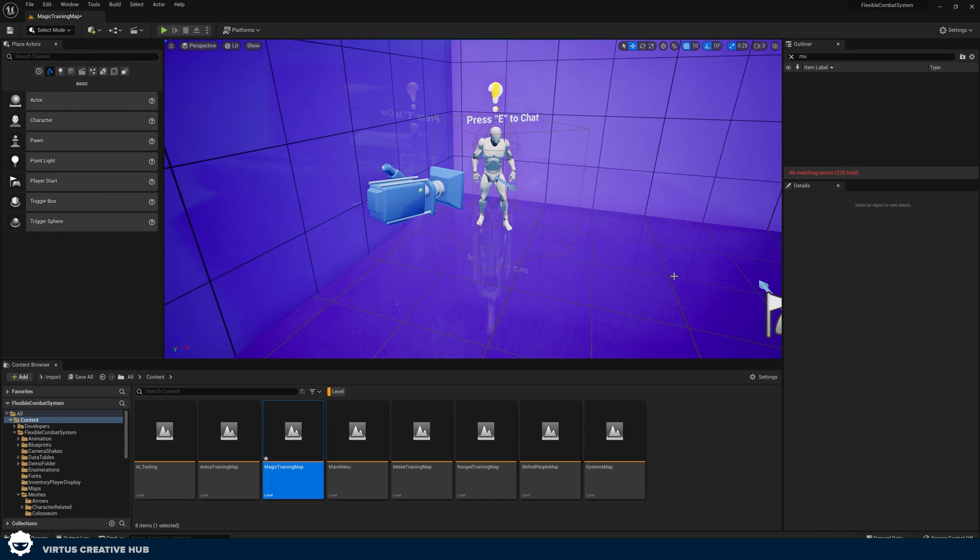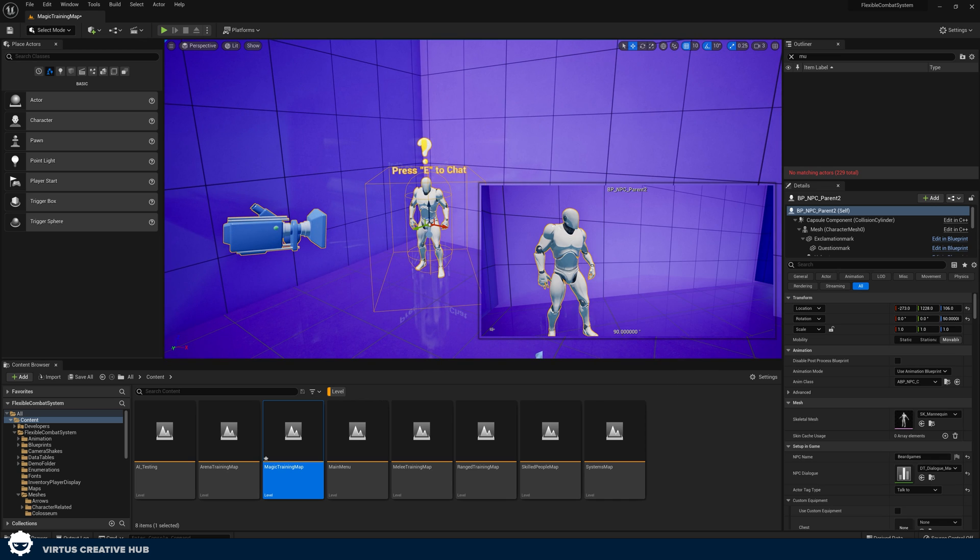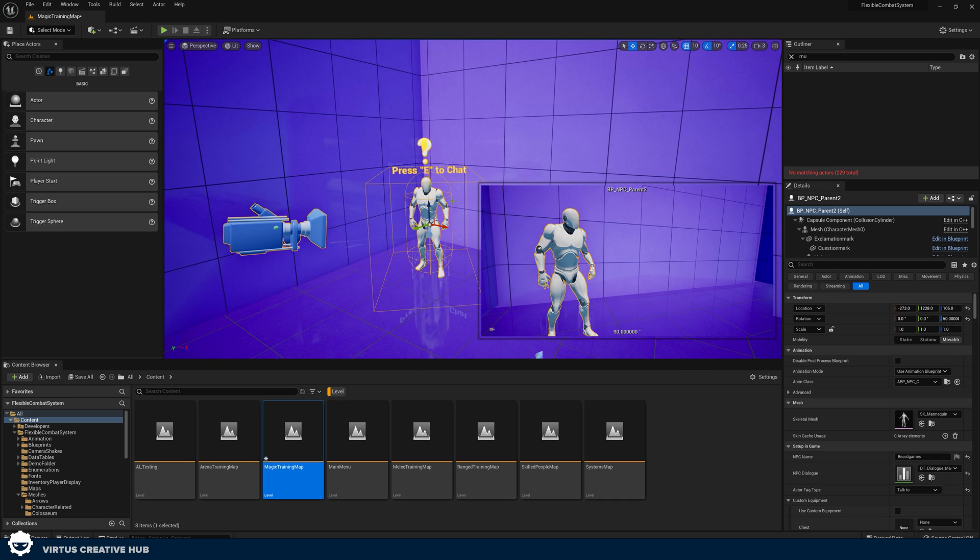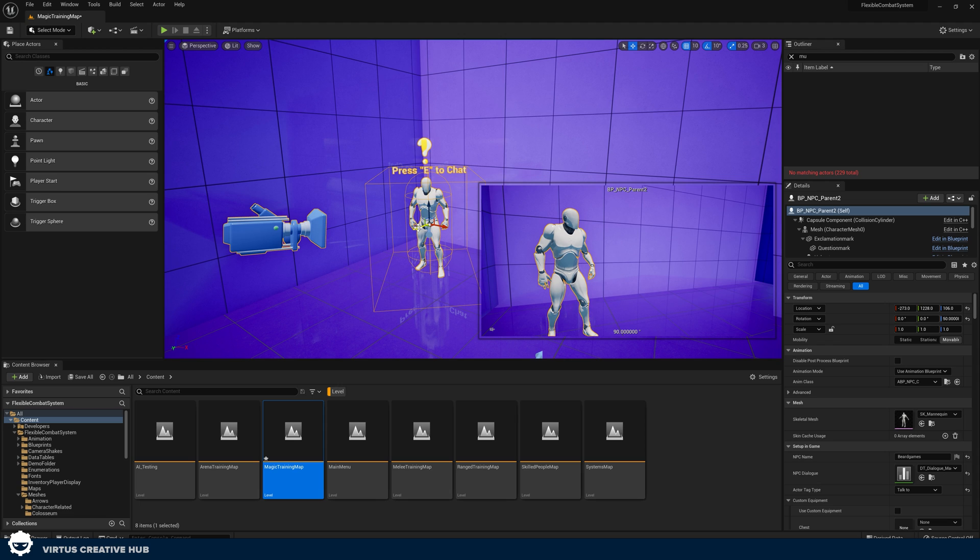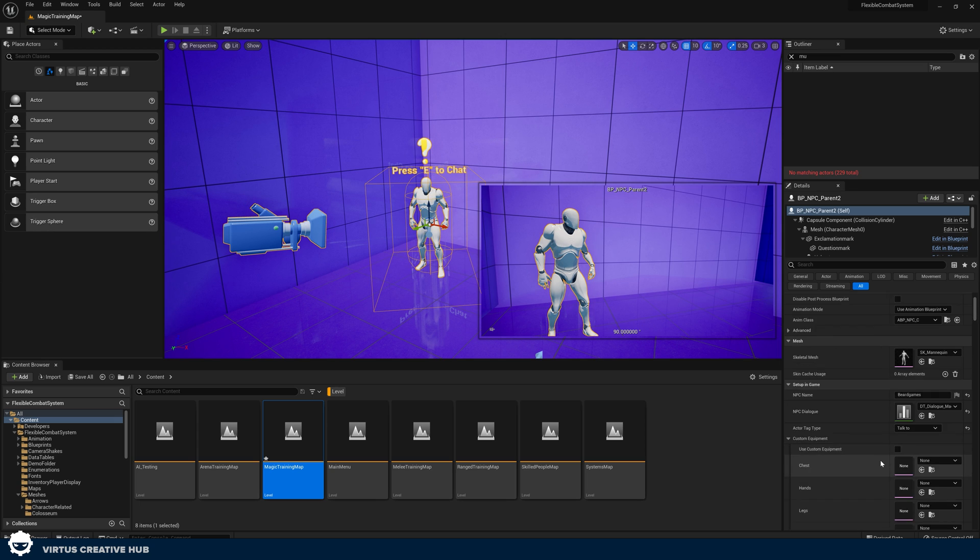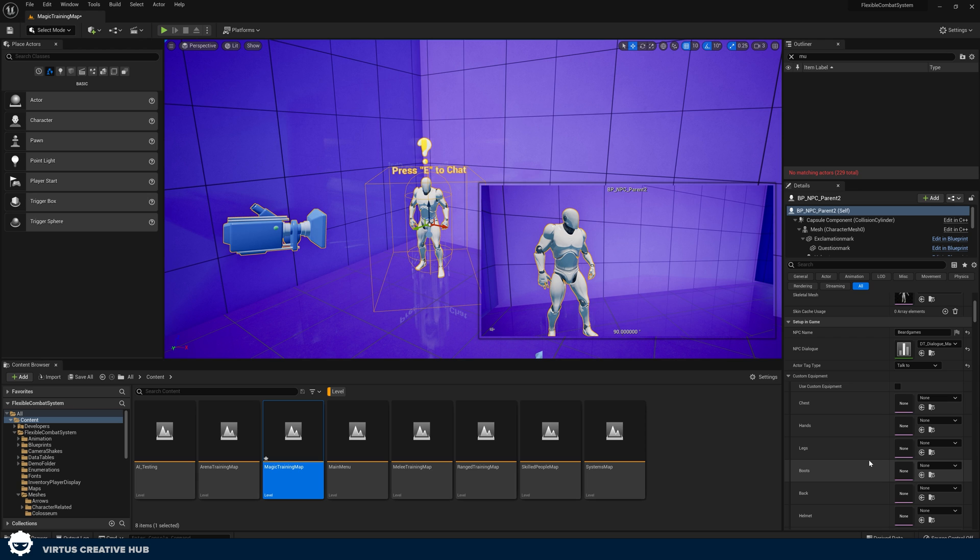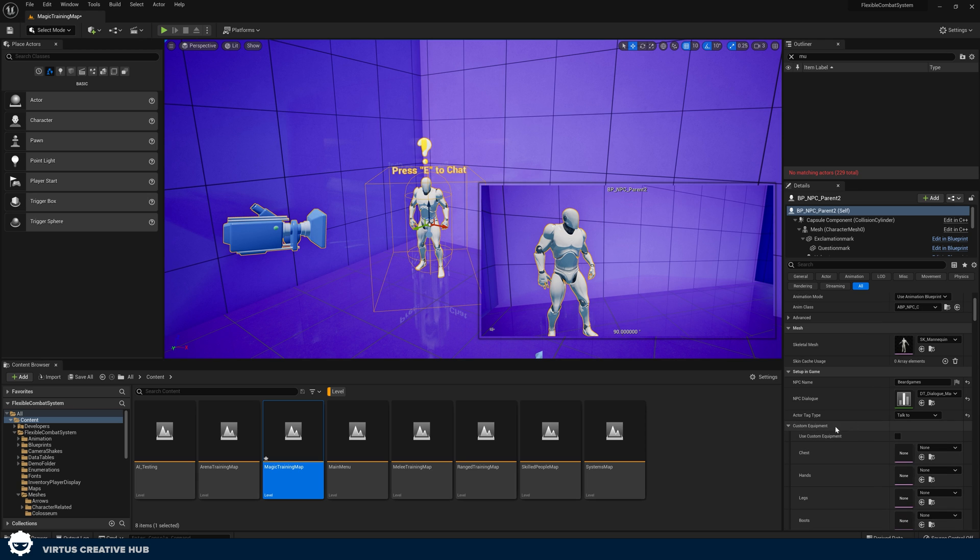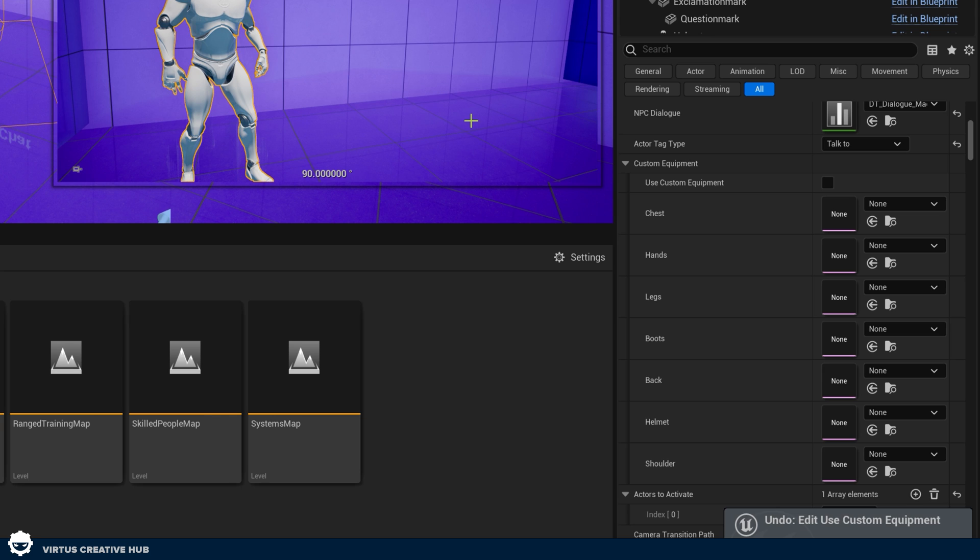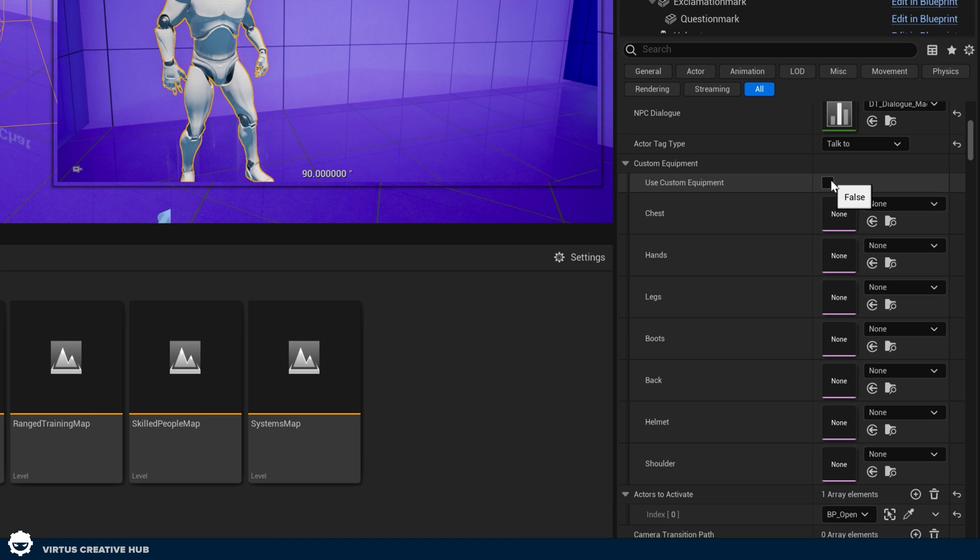And where better to start than with a simple NPC? So going into this, Beard Games really has built this to be customizable and easy to use. So let's say I want to change a few things about this NPC, such as the text or the way it looks. All I need to do is click on this and change a few quick settings. So let's go ahead and click on this NPC. What we're going to do is start off by changing the equipment.